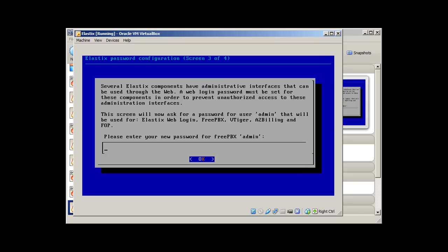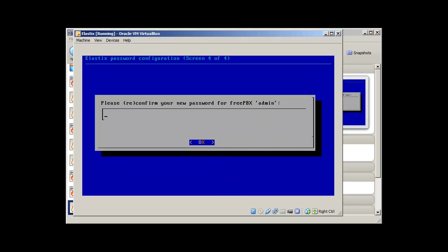This is for FreePBX admin. Basically Elastix is a combination of many open source softwares. You can find here FreePBX which is the core of this PBX. Then there is MySQL for database. CRM, VTiger CRM. Then there is OpenFire. And we will explore Elastix as we go along. So just give a strong password for FreePBX admin. It's really important.